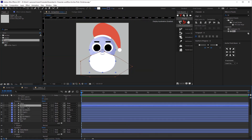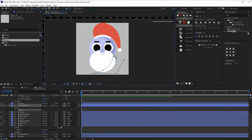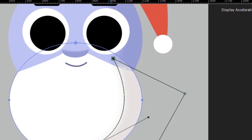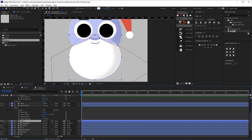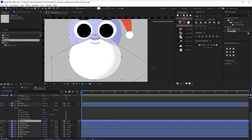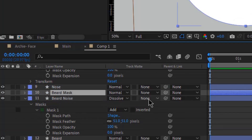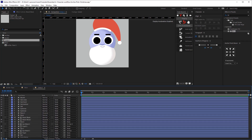Now let's do the exact same thing with the beard — creating the mask, making sure it's Dissolve, and adjusting the mask feather. However, as you can see this noise goes outside of the beard and we don't want that to happen. So we are going to create another mask for the noise by duplicating the original beard — not the noise — moving it above the noise layer, naming it mask, and then changing that to alpha matte. Okay great, so we just designed our character in After Effects. In the next episode we'll be animating this character, so stick around.